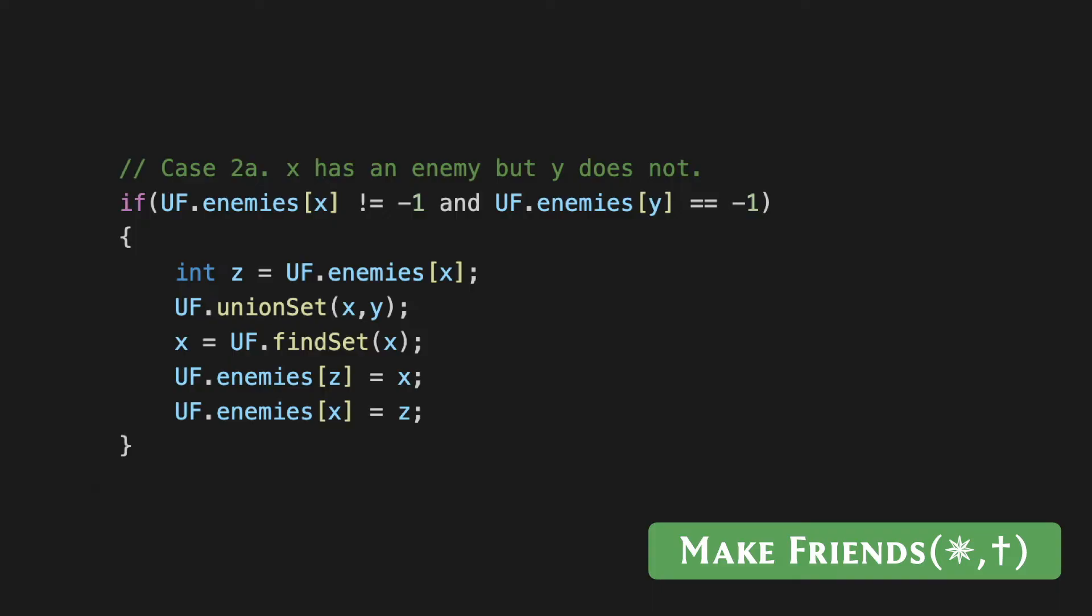The way this plays out in the data structure is that you go ahead and do the merger between the clusters of x and y. What happens now is that it's possible that y may have taken over as the leader, in which case you need to make sure that the enemies array is appropriately updated. First you identify the enemy of x, then you merge the sets that x and y are currently representing. Now just for the record, you look up the representative of this merged set and you make sure that this representative becomes enemies with z. It's possible that nothing changes in the enemies array because possibly x is also the new representative, but just in case y has taken over, this ensures that the enemies array is properly updated. I'm going to skip case 2b, which is the exact symmetric situation where y has an enemy but x doesn't.